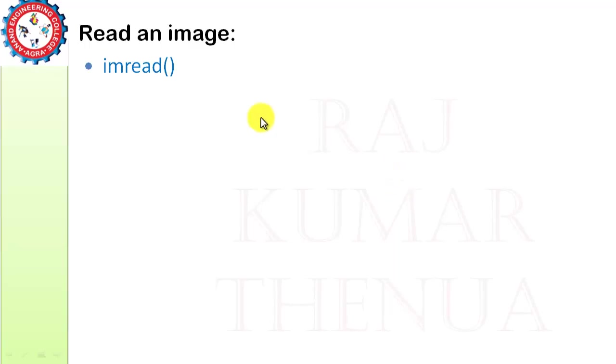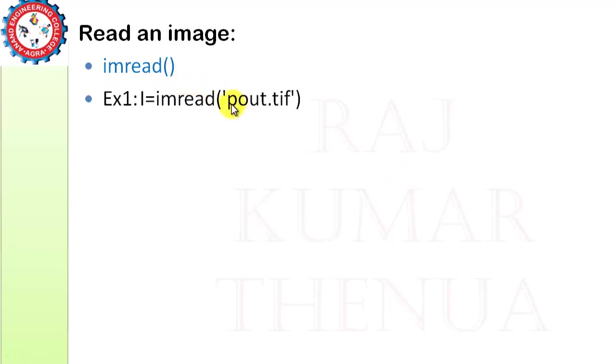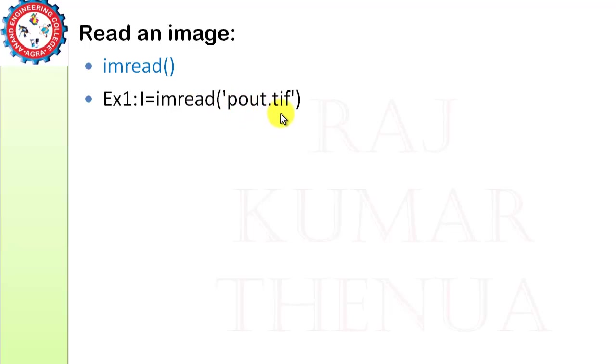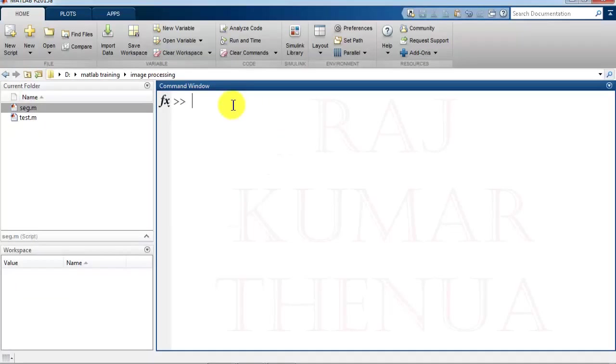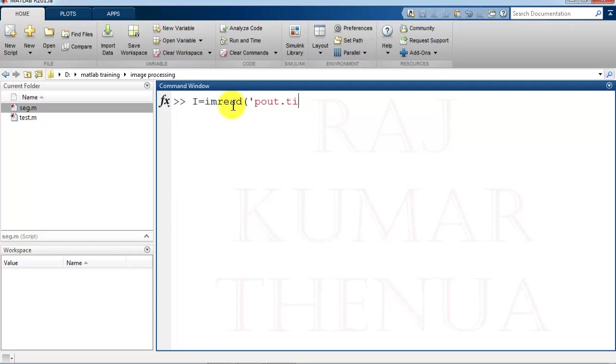Just to read an image, we have a very simple function that is imread. If you want to read a file, suppose we have a file that is named pout.tif, then if you want to read this file in the variable i, you can read this simply by imread then write the file name. So we can do this in MATLAB. Suppose I want to read an image in the variable i, imread, then the image name pout.tif. This file is available in your system also, so I am using the MATLAB file, so you can easily practice these commands on your system also.